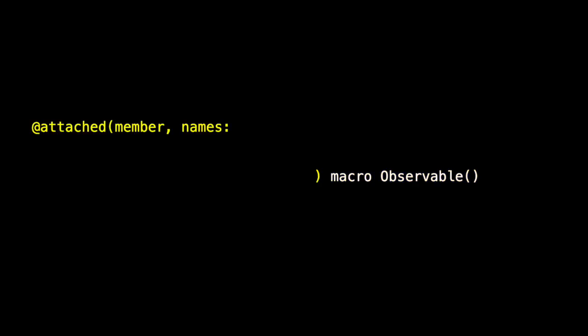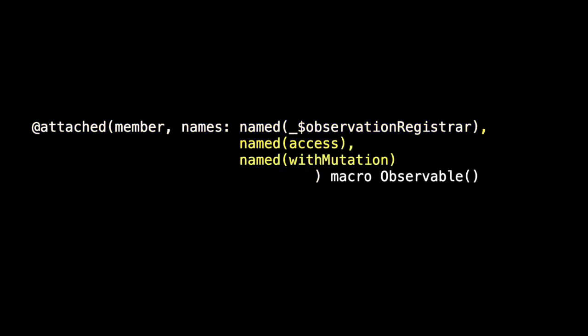The most obvious part of the observable macro is that it is an attached member macro that adds members with names underscore dollar observation registrar, two methods access and with mutation, and an arbitrary depending on what the name of the properties are that are in the observable class.